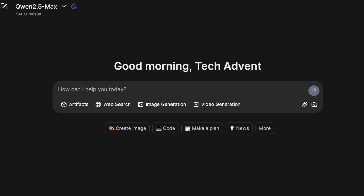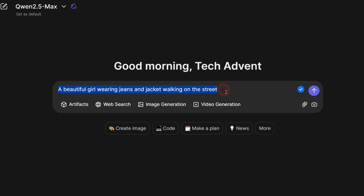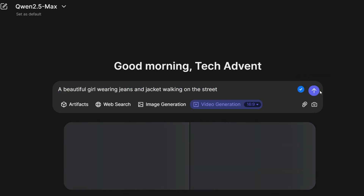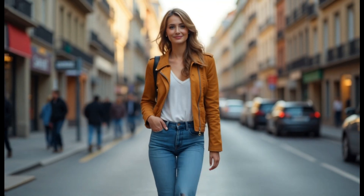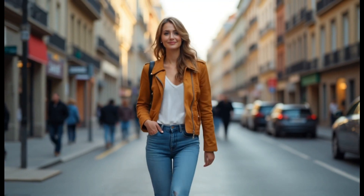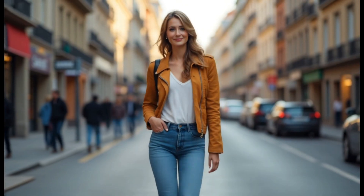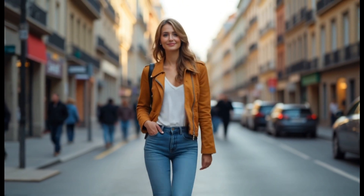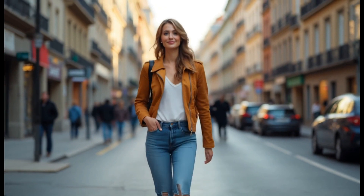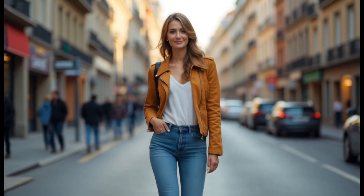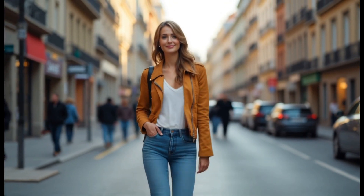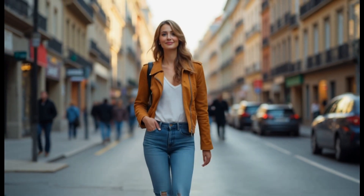Let's try one more. This time let's use this prompt: a beautiful girl wearing jeans and a jacket walking on the street. Click on generate, and here is the output — oh wow, what a great result according to our prompt. It looks so natural that no one can tell it's an AI-generated girl.